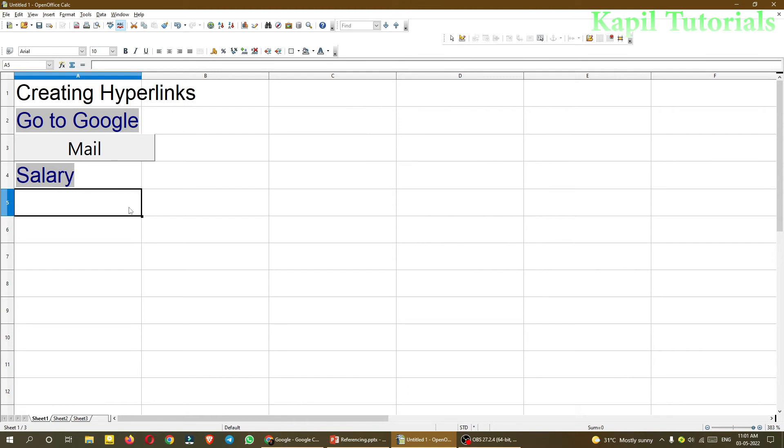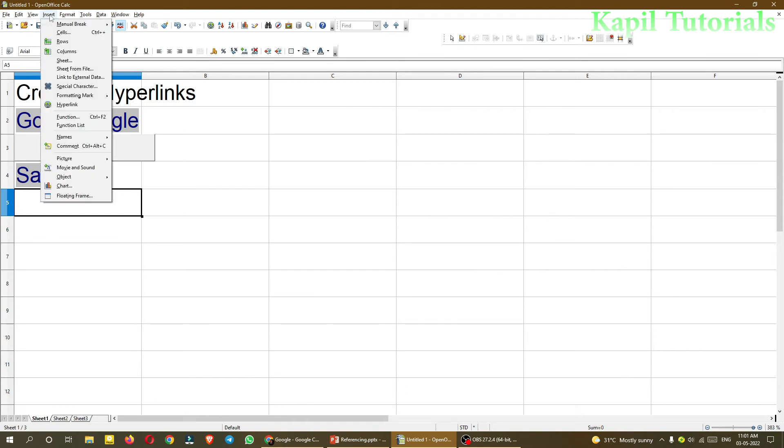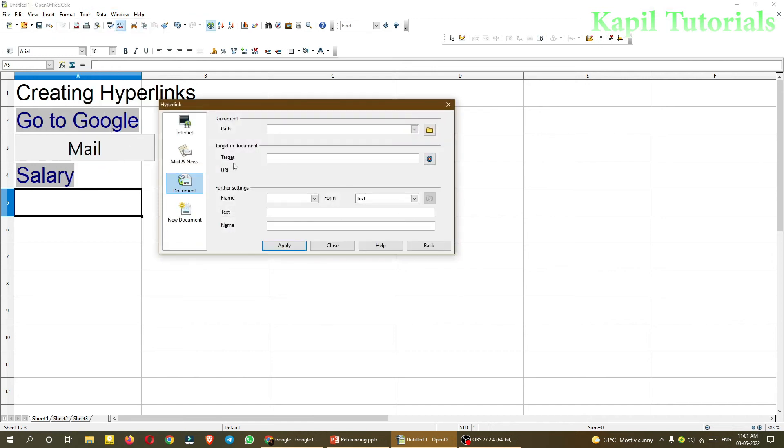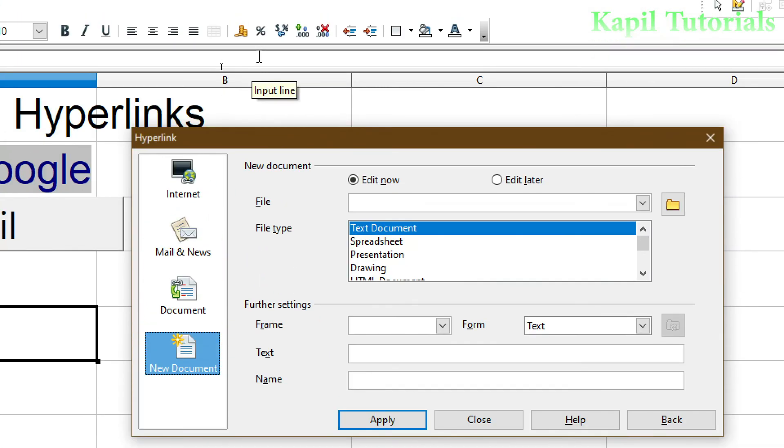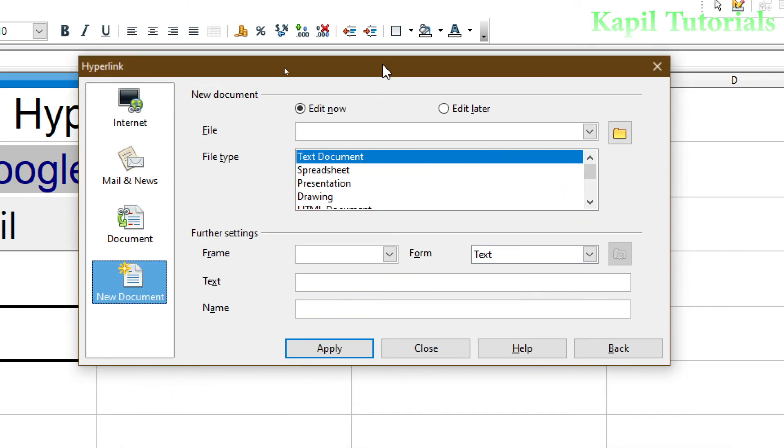Now moving to the next option. Insert Hyperlink. New Document. Now what it says, a new document that has to be created. Either I have to edit it now or I will edit it later. So what kind of document, text document, that means it will open in OpenOffice Writer. Suppose I want to click on text document. Edit now or edit later, these options are available. Suppose I am clicking on edit now.